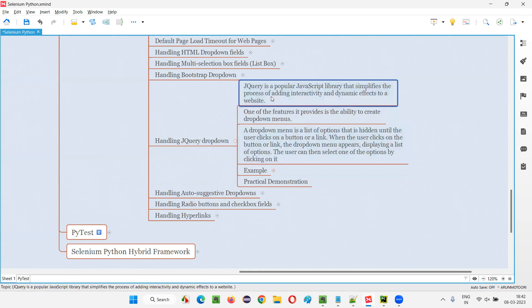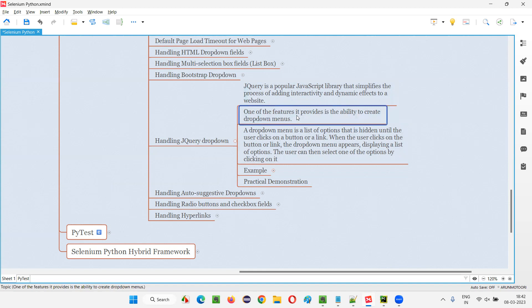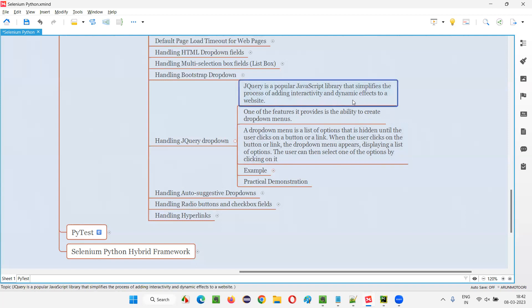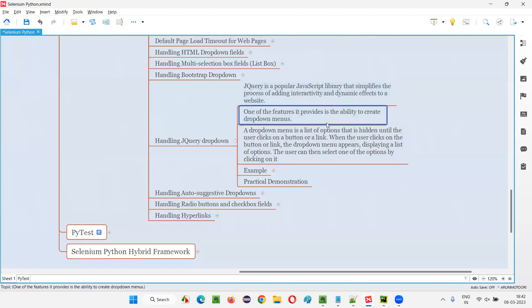jQuery is a very big topic — a lot of things are possible with it. But one of the things possible is to create jQuery drop-down menus. Using the jQuery JavaScript library, you can create a web element that is a drop-down menu with good dynamic effects. I'm going to show you what makes it different from a normal drop-down field.